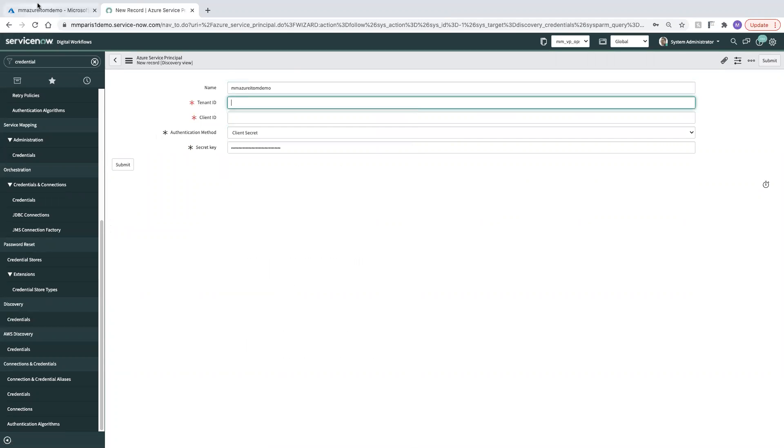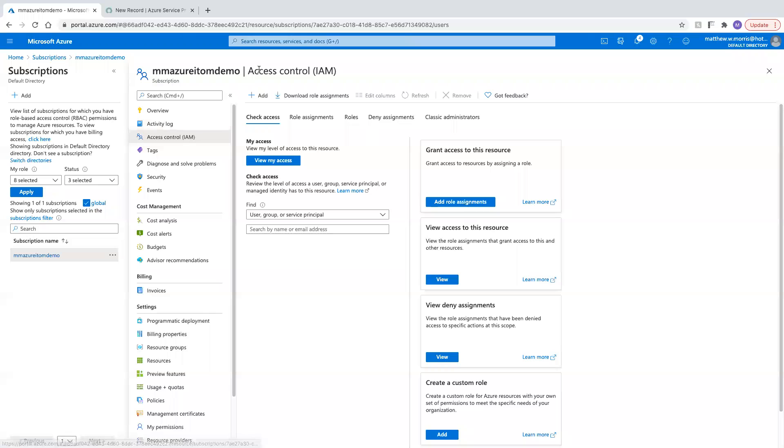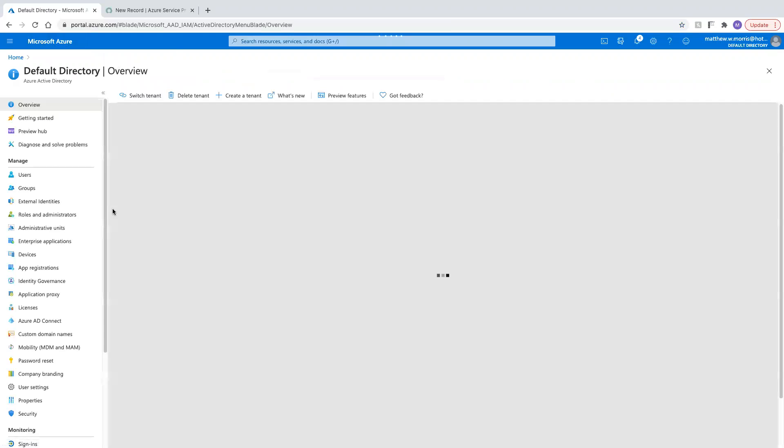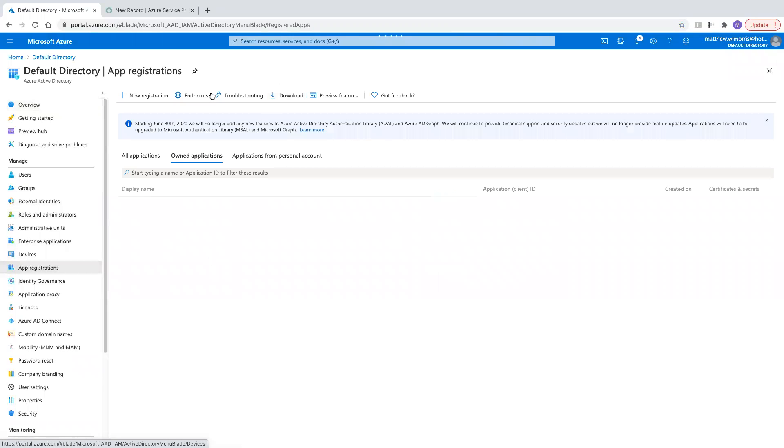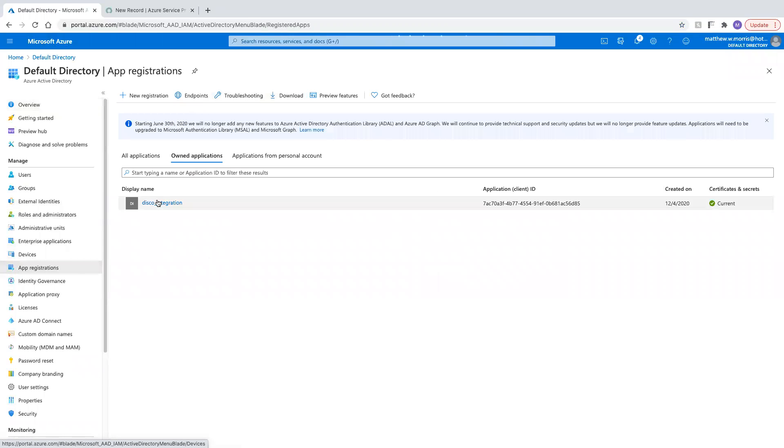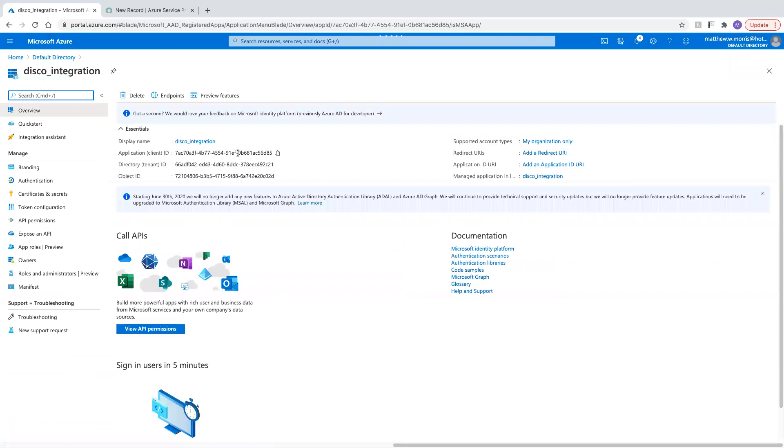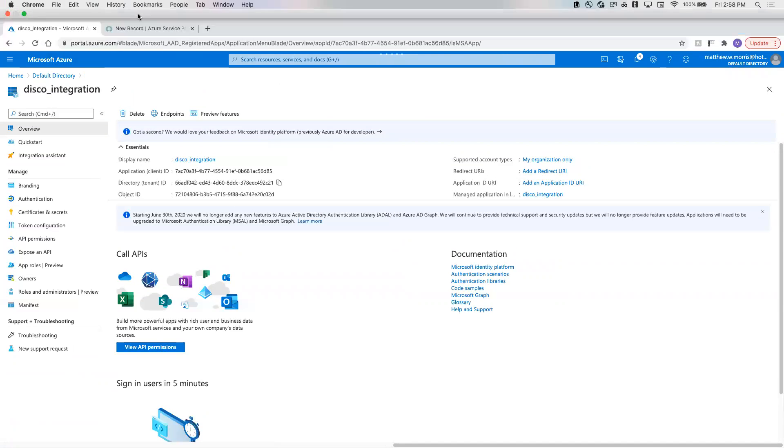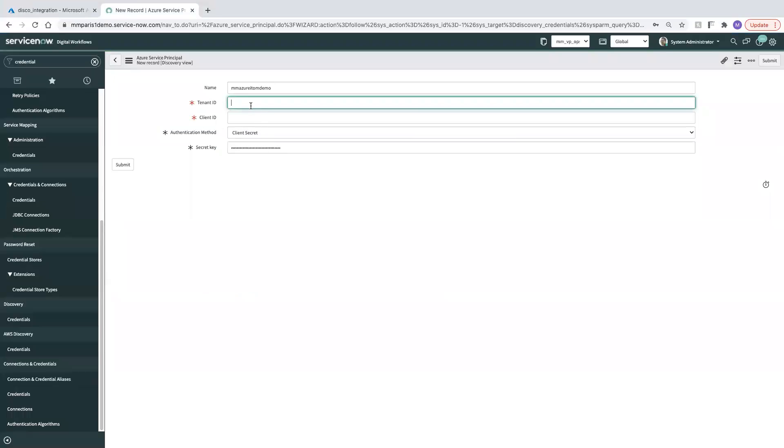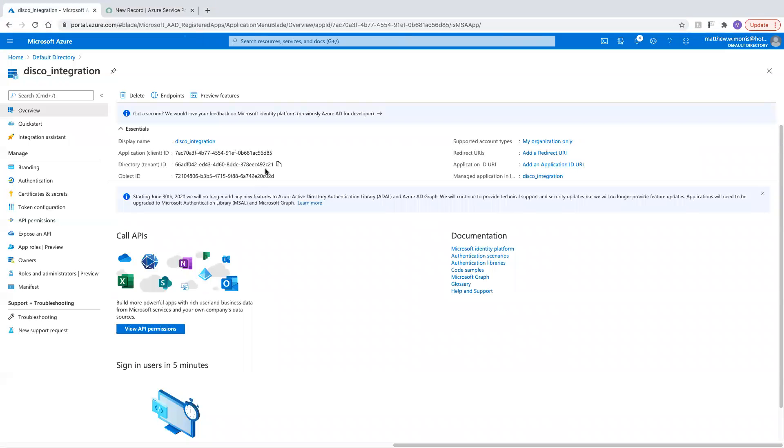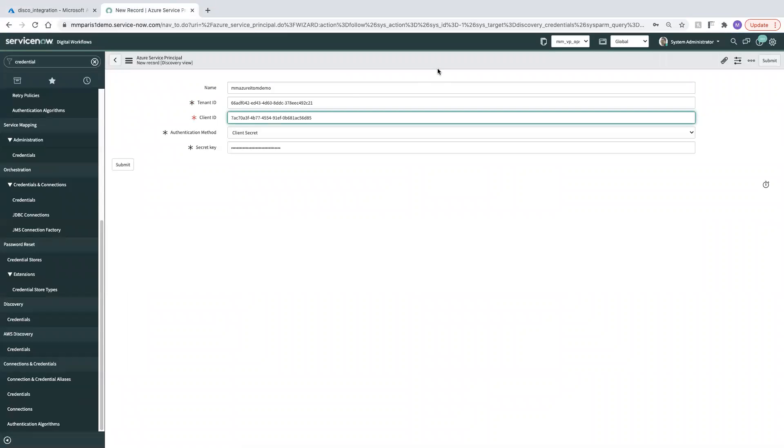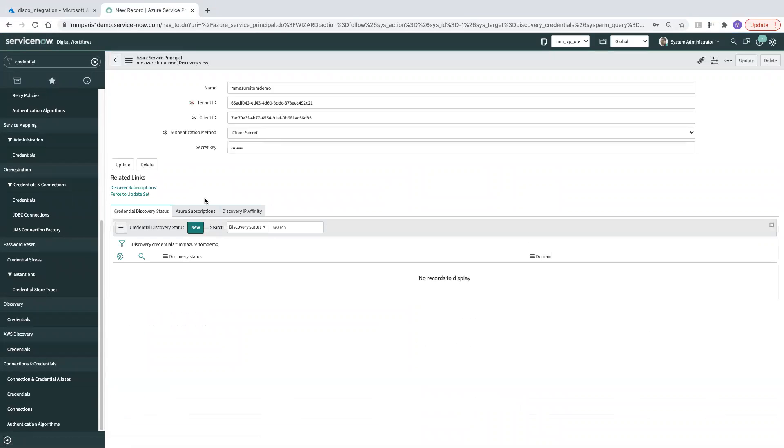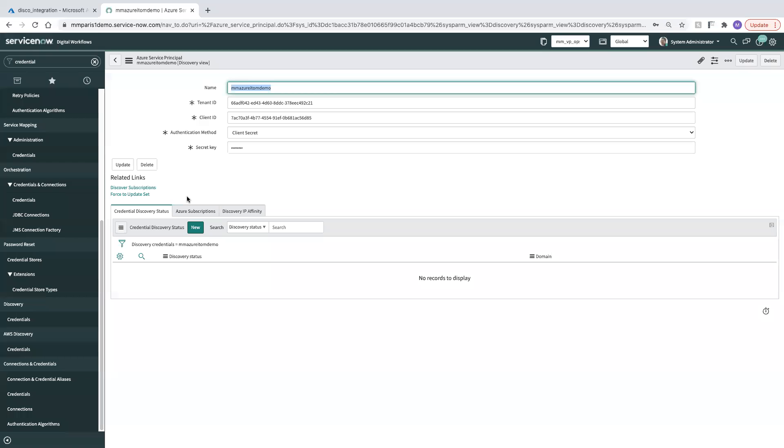My tenant ID, I'm going to be able to find going back to my app registration in Azure. So my tenant ID is here. Drop this into that record. And my client ID, same thing, coming from Azure, from the app registration. So now that we have that done, we can save this. All right.